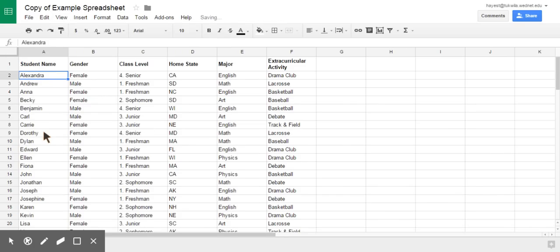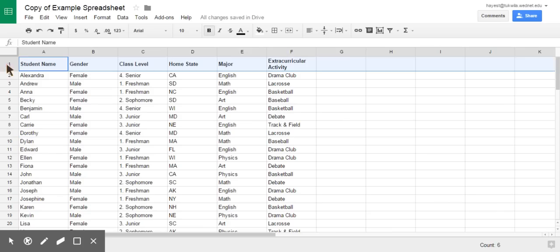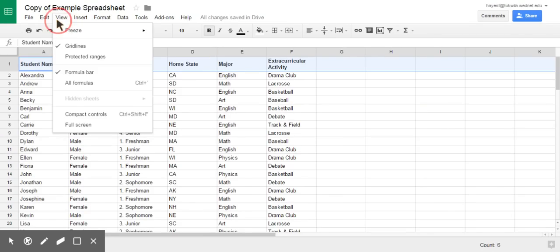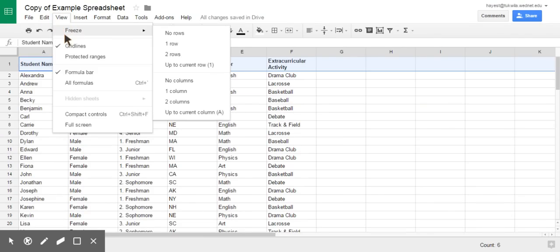So when I'm after, row one is where I have student name, gender, class level, all the headings that are there. So what I'm going to do, view, freeze, and I'm going to say up to current row or one row.